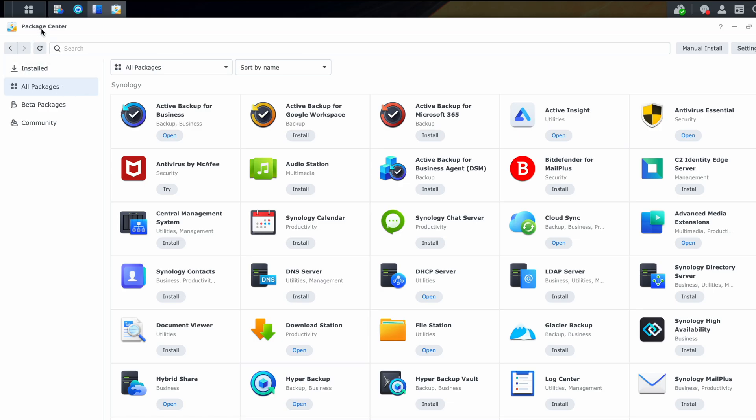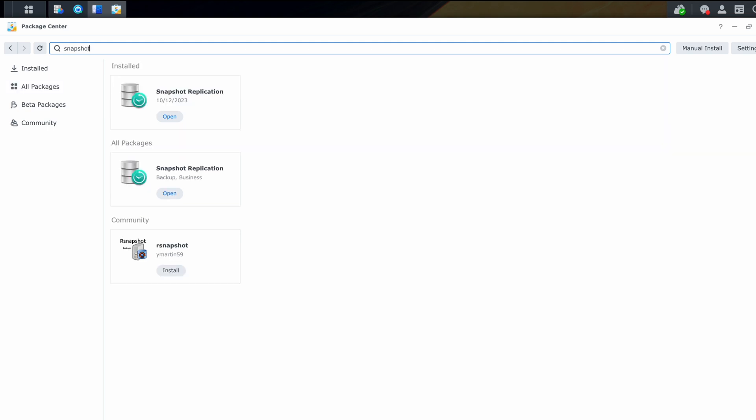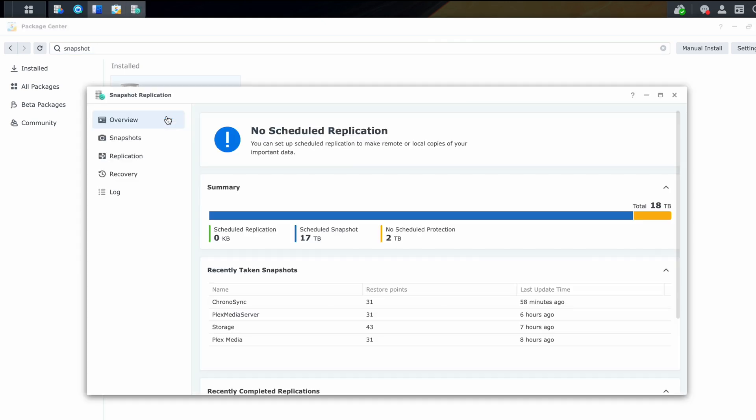While that's copying over, we're going to go back to the Synology and go to the Package Center, and we're going to install the Snapshot Replication Manager. So let's go ahead and search Snapshot, and here it is, Snapshot Replication. Go ahead and download or install that, and then open it up.